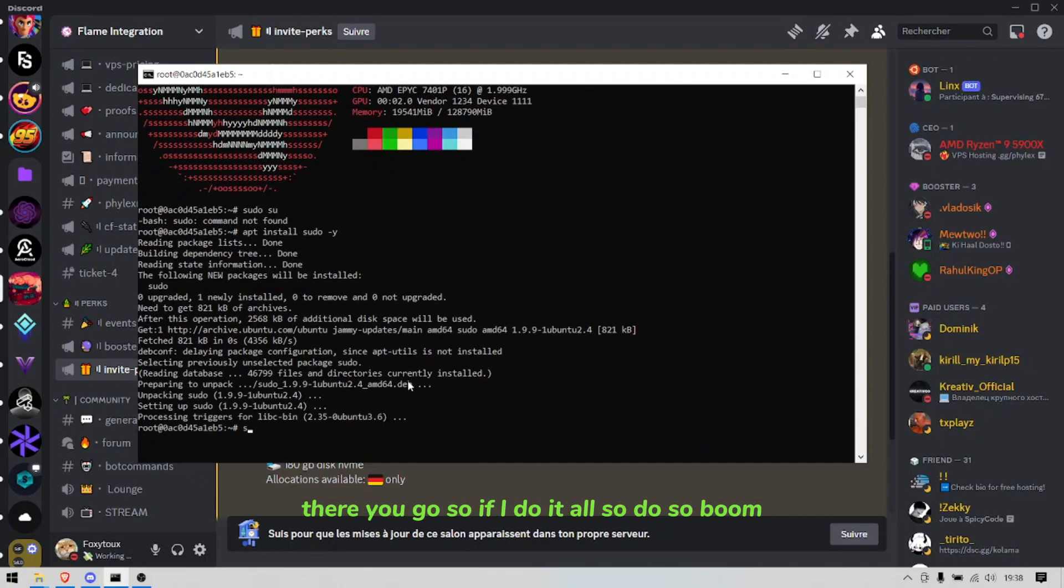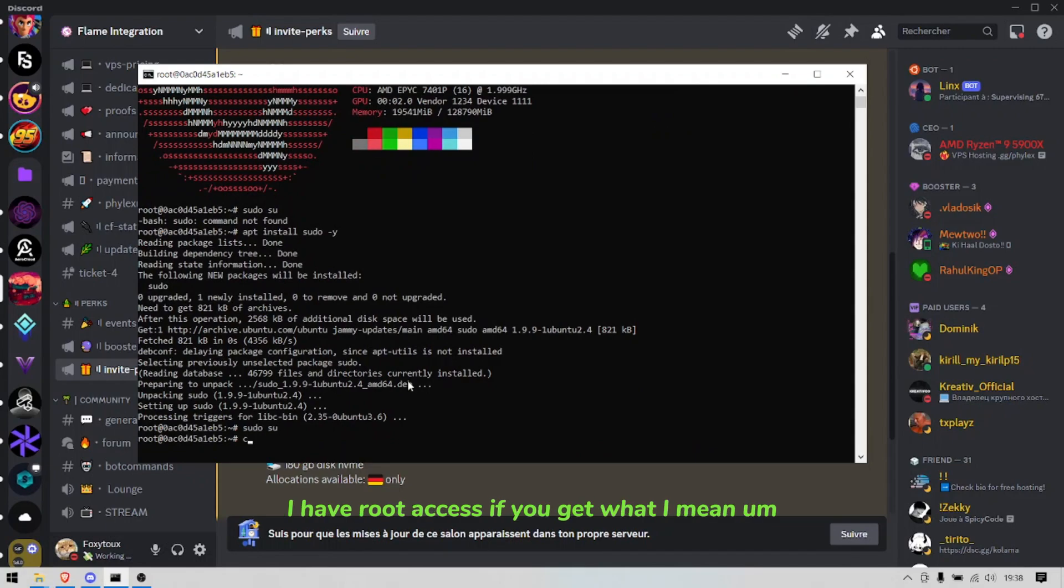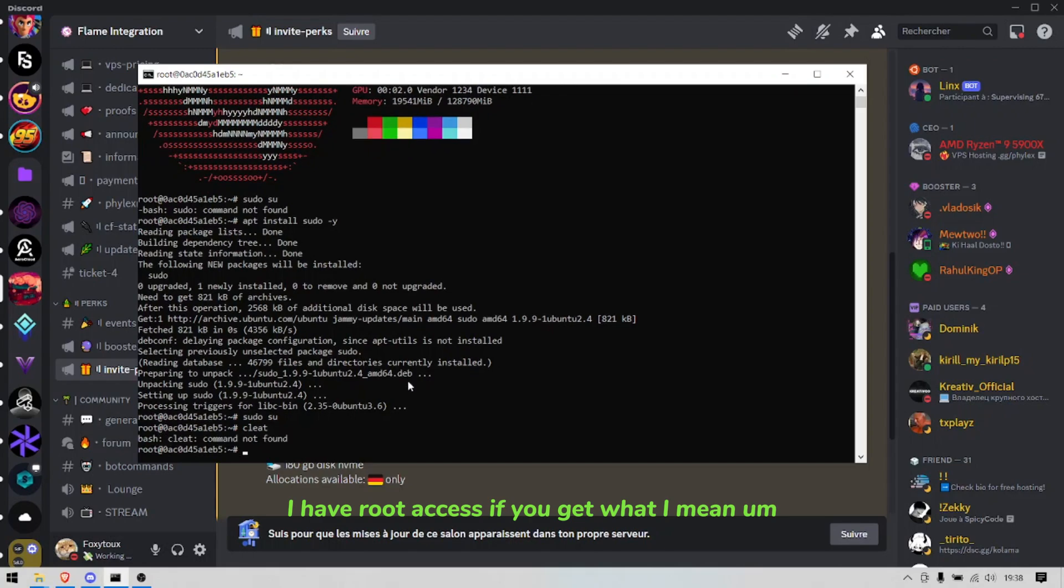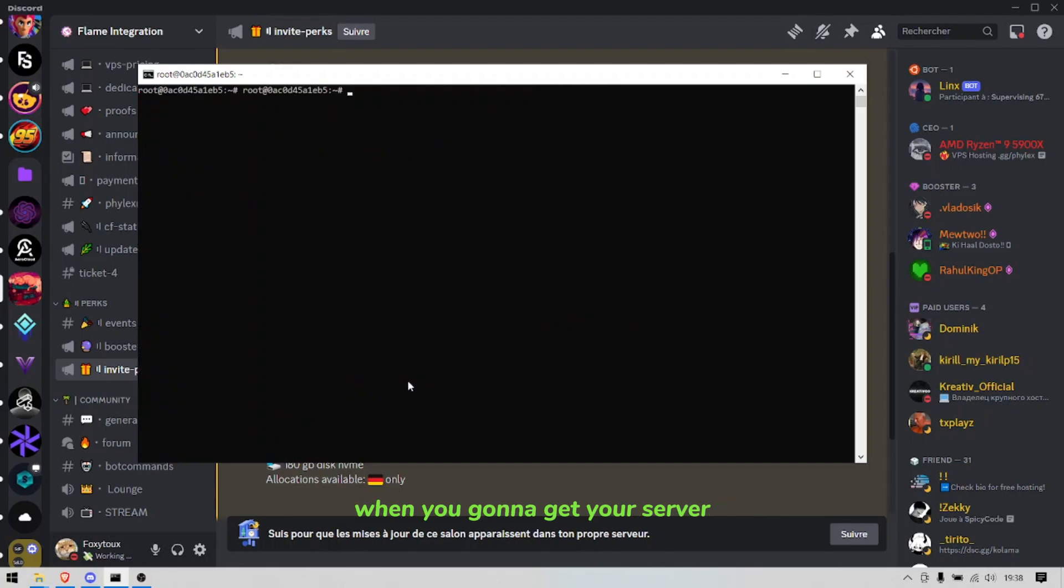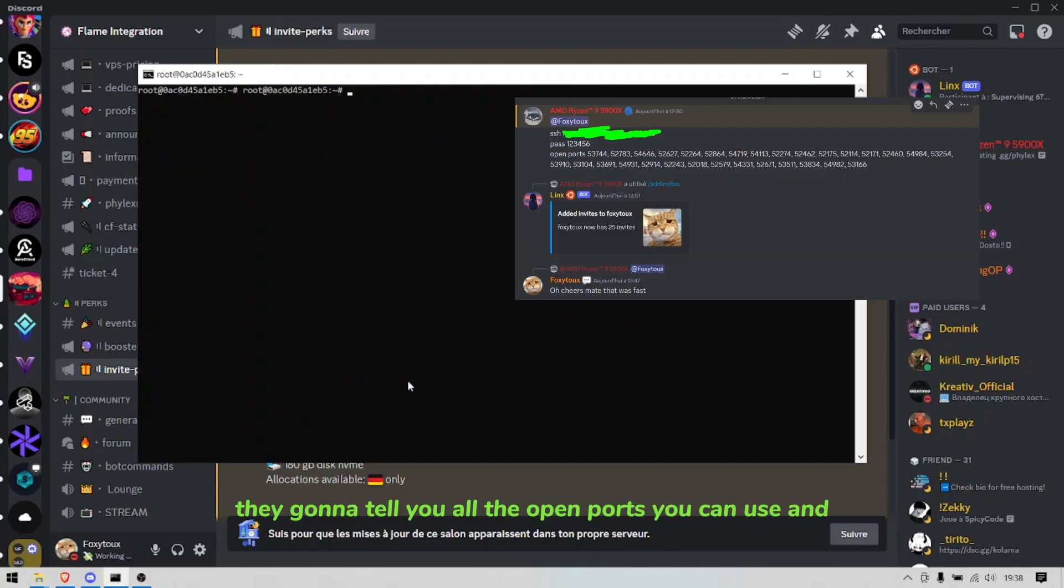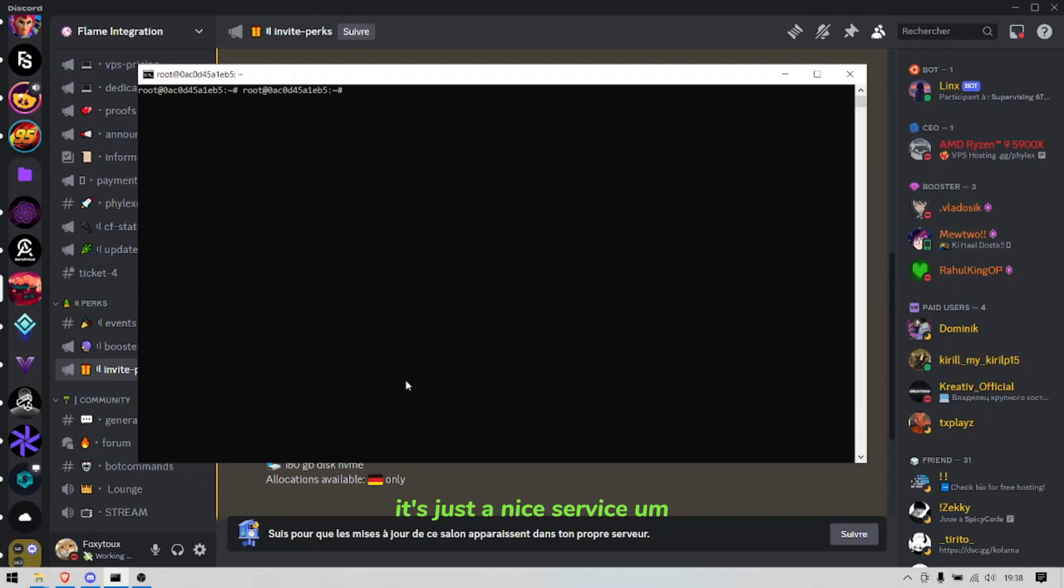There you go. So if I do a little sudo, boom, I have root access if you get what I mean. When you're going to get your server they're going to tell you all the open ports you can use and yeah it's just a nice service.